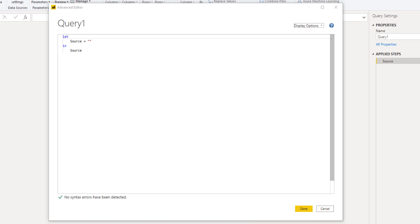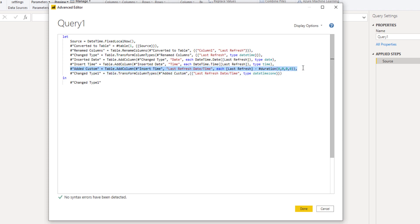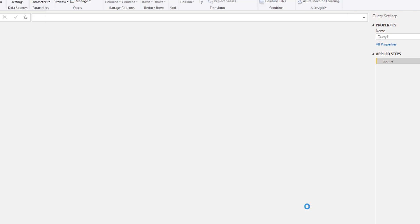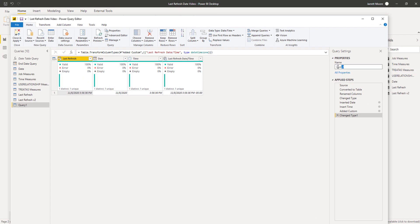And then what I will do is go up to the advanced editor and I will copy the code from the other side here, copy, paste that in here. And as you can see now, this line right here is the column that creates the last refresh date and time and I don't have any numbers involved here.